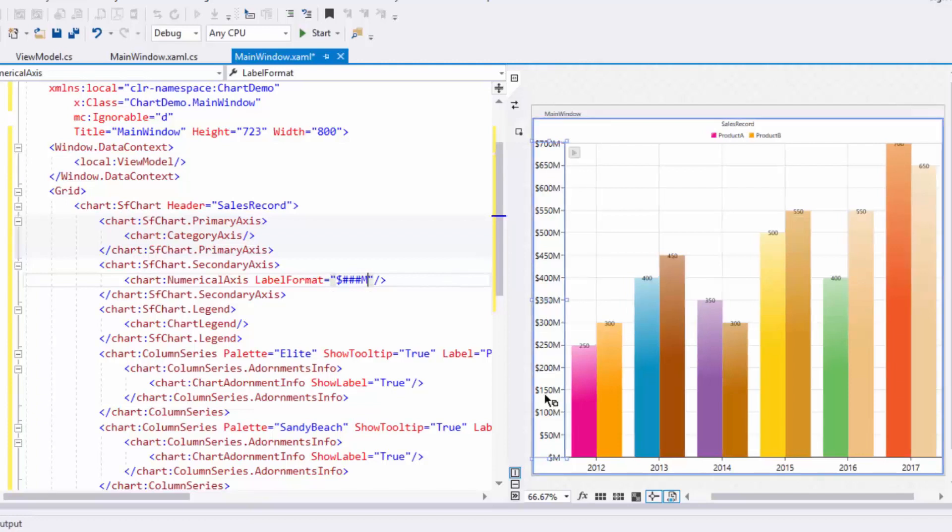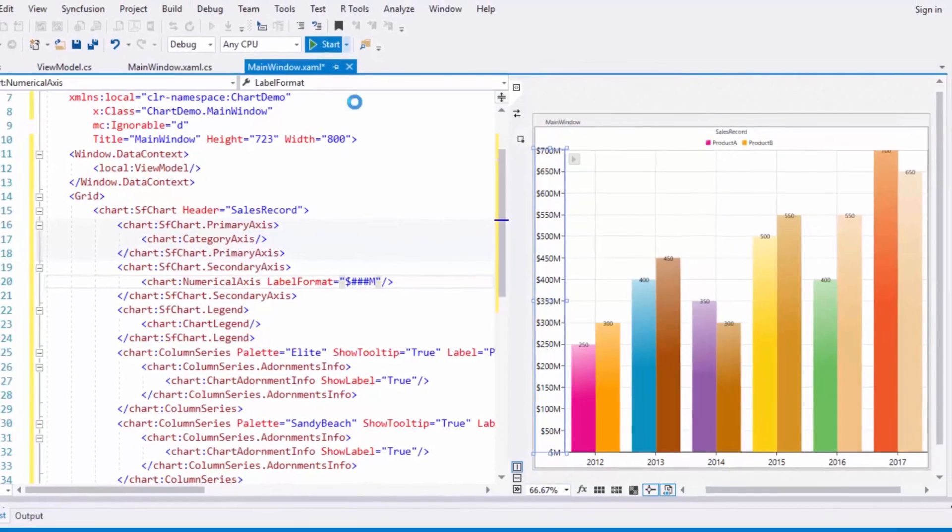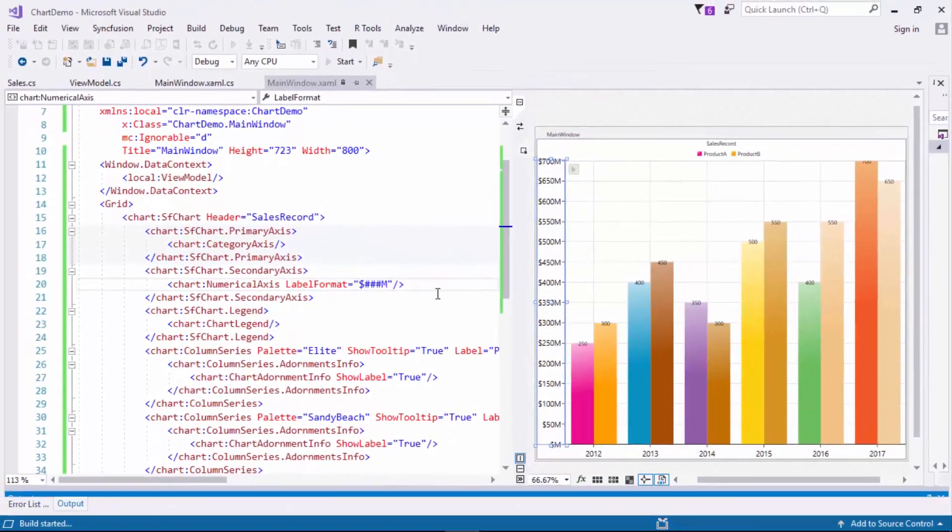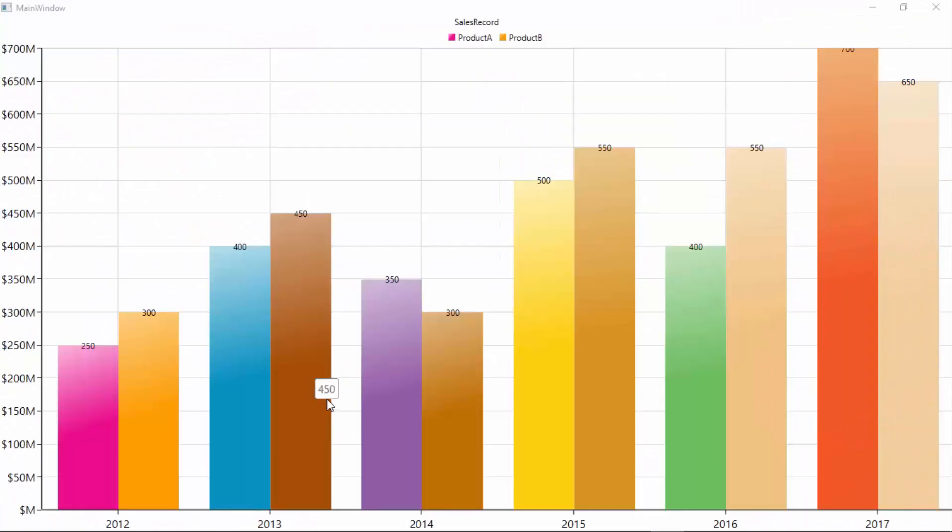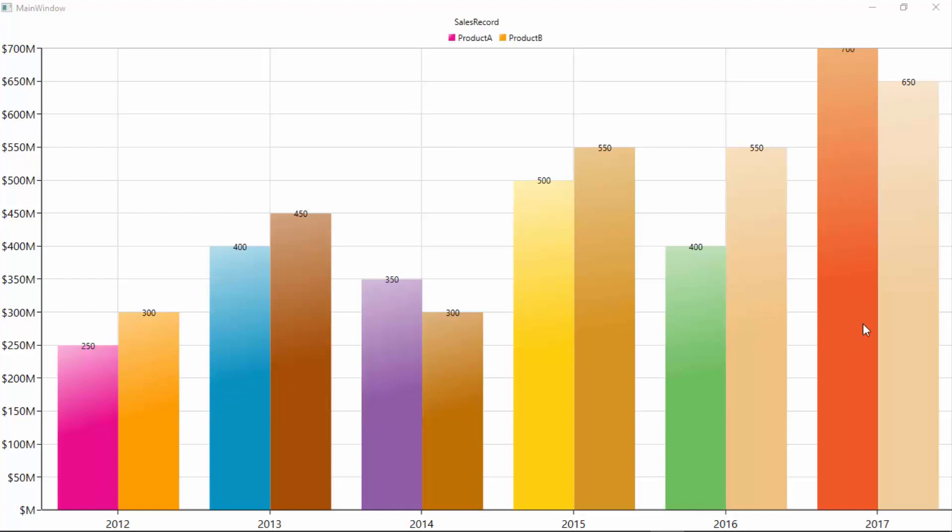Now I'll run the application to visualize the chart. You can view a beautifully configured chart with title, data label, tooltip, and legend.